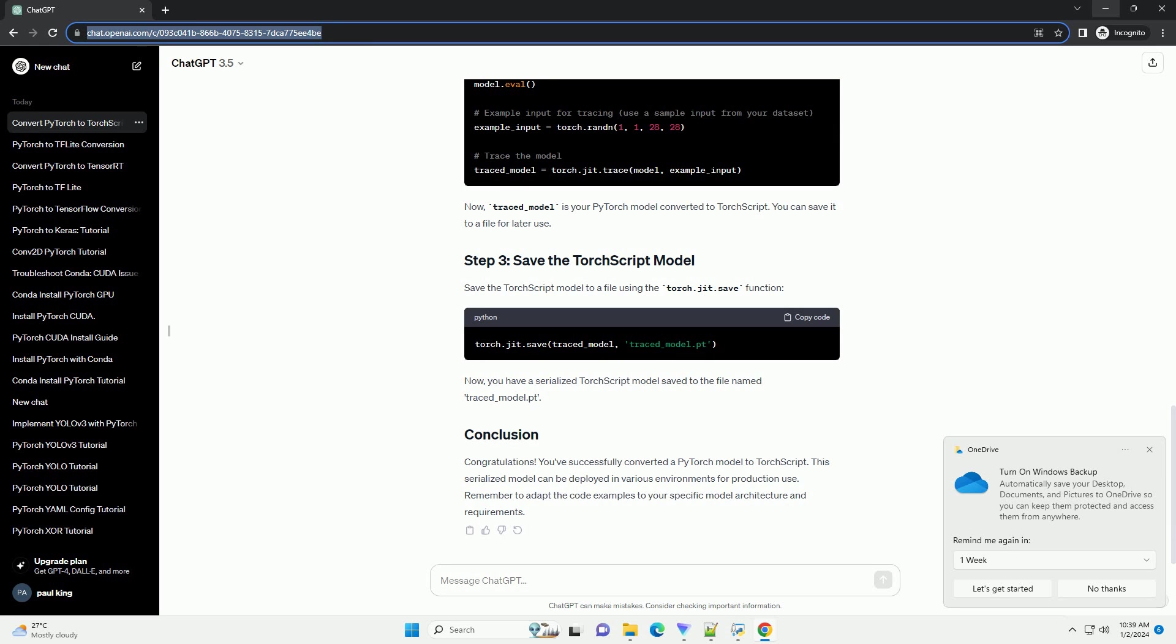Congratulations! You've successfully converted a PyTorch model to TorchScript. This serialized model can be deployed in various environments for production use. Remember to adapt the code examples to your specific model architecture and requirements.